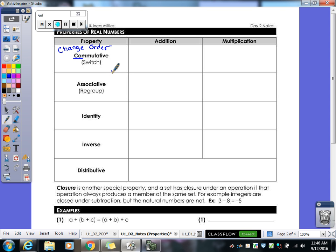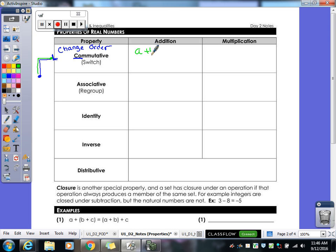For example, 7 + 100 equals 100 + 7. Commutative property of multiplication: a × b = b × a, so 3 × 7 is the same as 7 × 3. Note that commutative does NOT work with subtraction — 10 minus 7 is positive, but 7 minus 10 is negative. It also doesn't work with division: 10 ÷ 5 is 2, but 5 ÷ 10 is one-half.